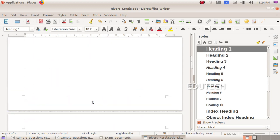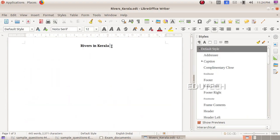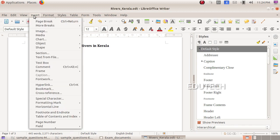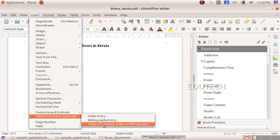Now the first page shows Rivers in Kerala as the title for the index. We will insert the table of contents and index from the Insert menu, selecting table of contents and index.